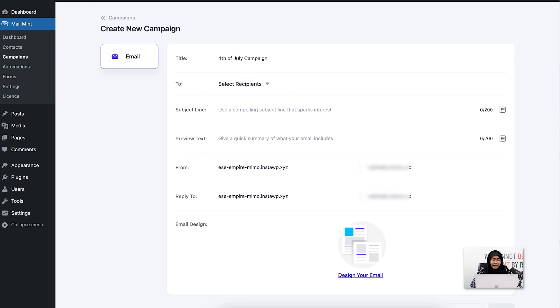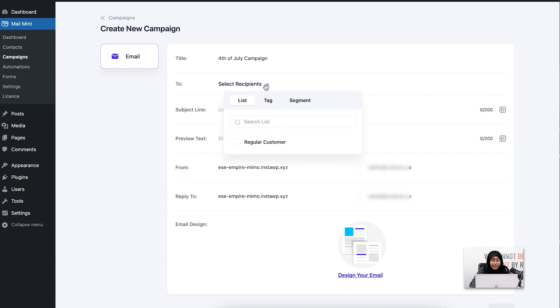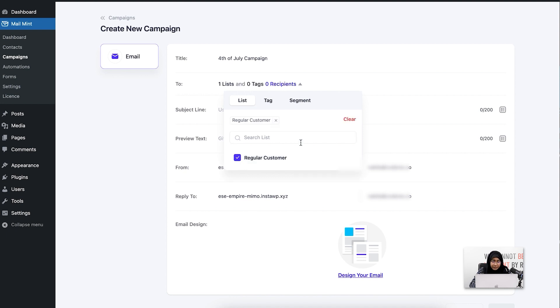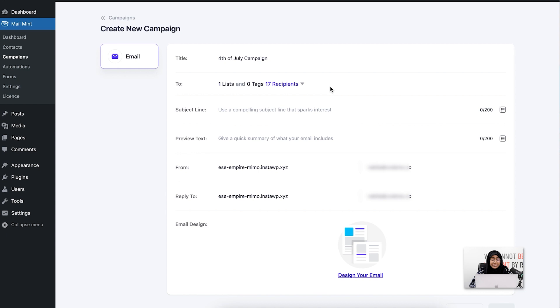The next thing I'm going to do is select my recipients. For that, I am going to choose this regular customer list that I just showed you. I'm going to click on that, and you can see that my recipient number has been updated to 17 people.